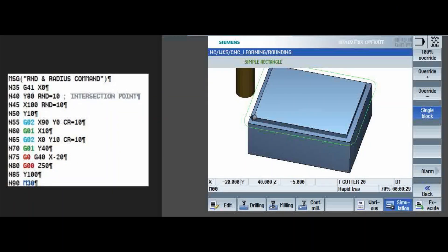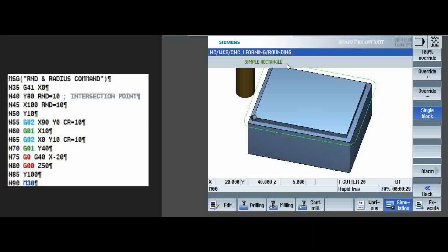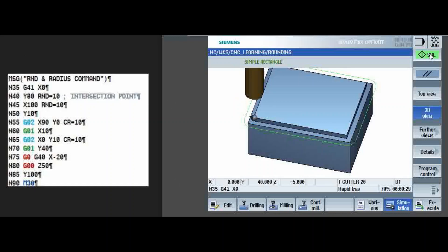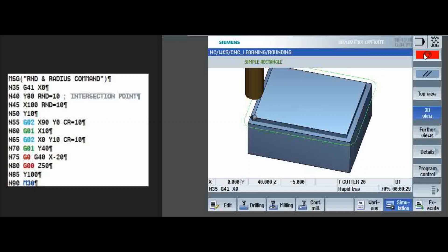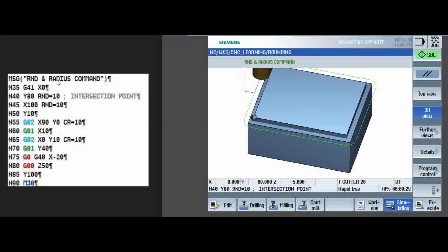The simple rectangle is already there in the simulation function, for us to understand how the RND command and CR command works. You can see simple rectangle, the MSG command, which was there earlier. So it is active. Now, in single block, we will see the further things. Program, you can see here, G41, X0 and MSG command, RND and radius command, that you can see here. It is getting displayed.